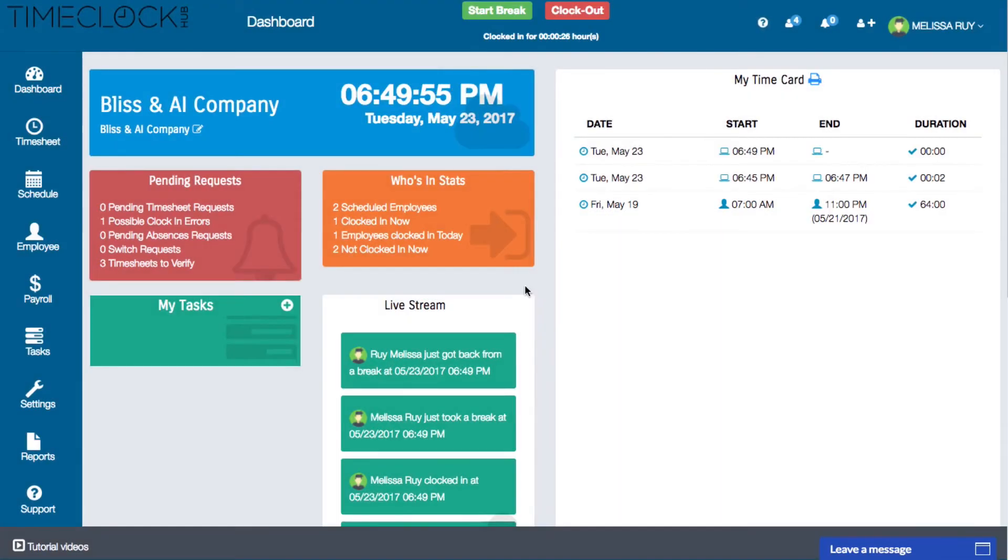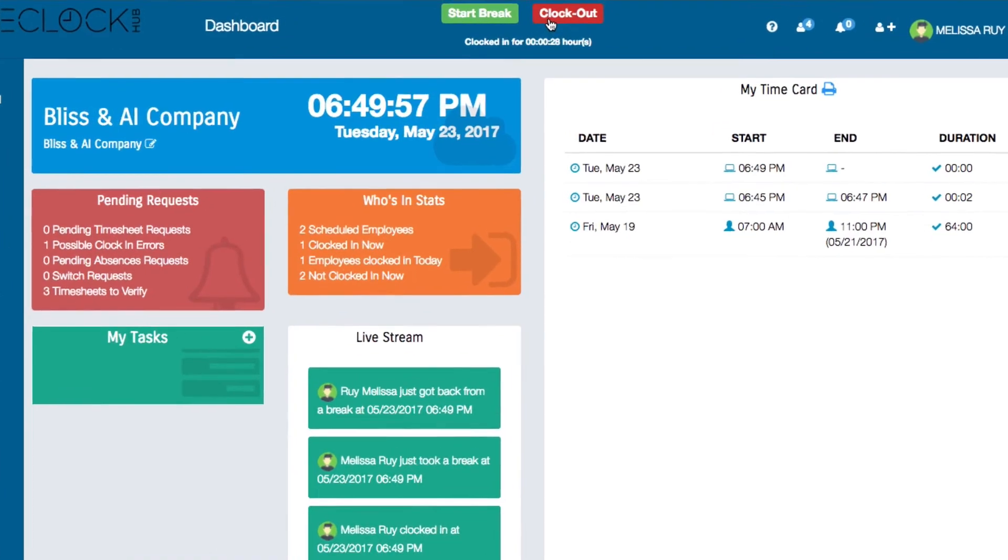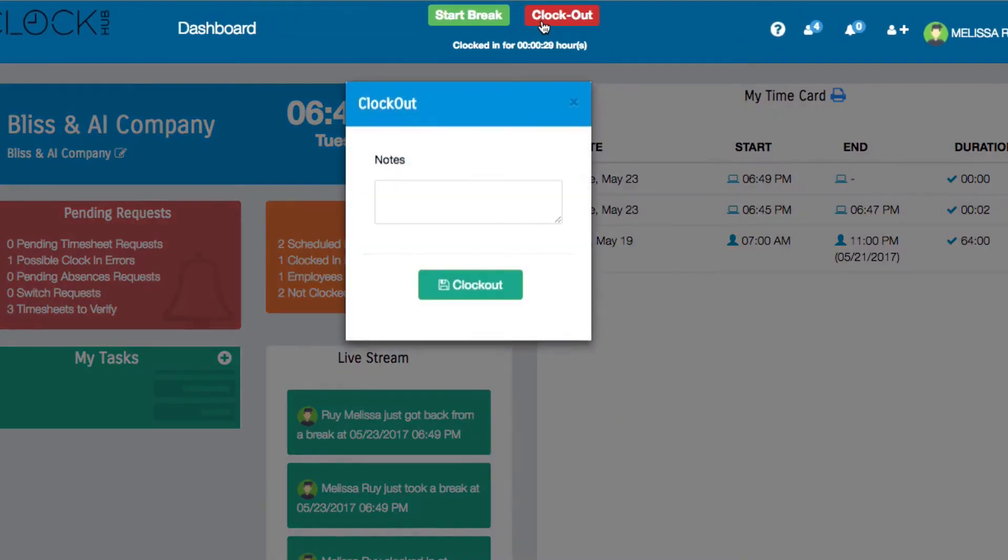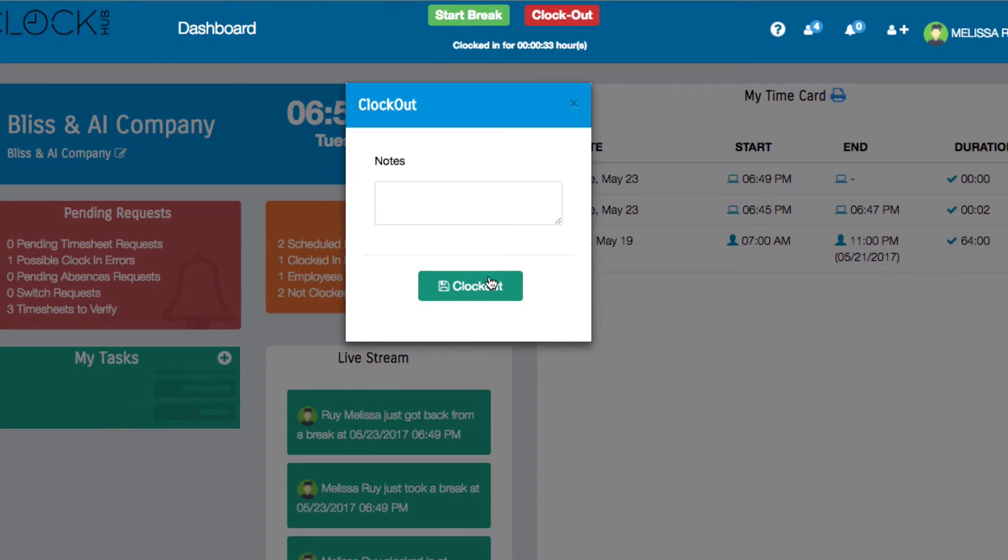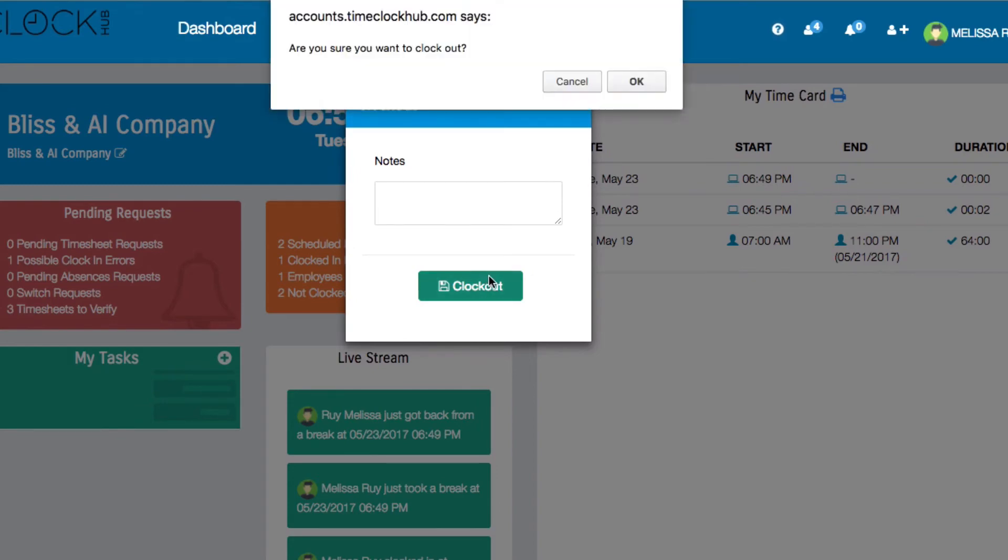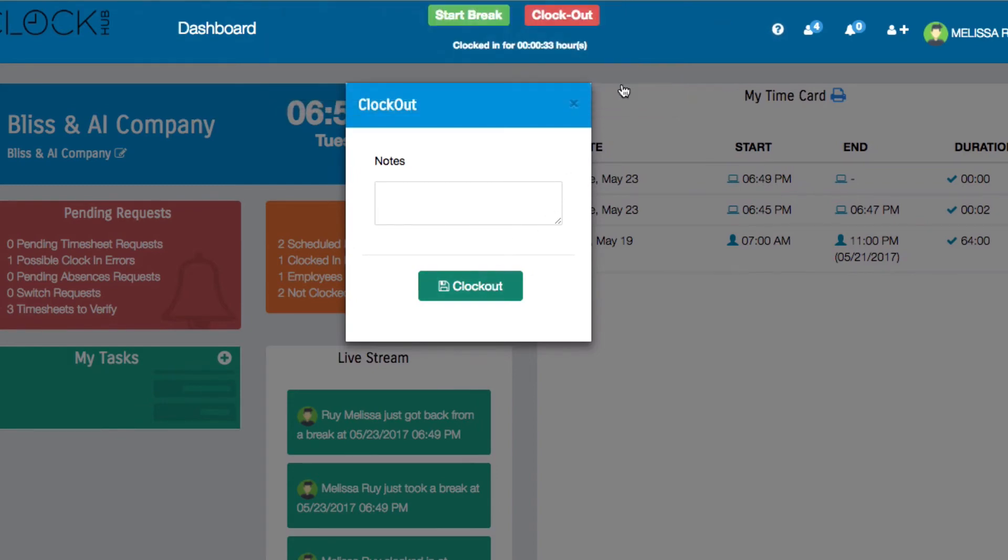At the end of your shift, click on the red clock out button. The clock out window will pop up where you can add any notes or simply click clock out. Click OK to confirm and you'll be off the clock.